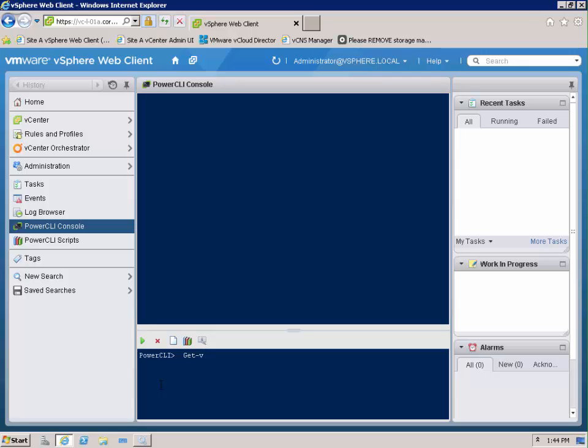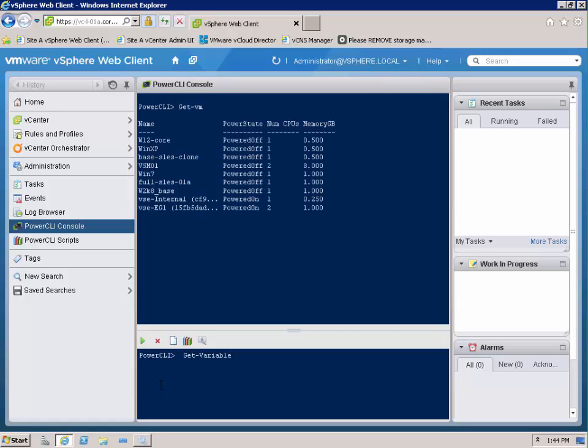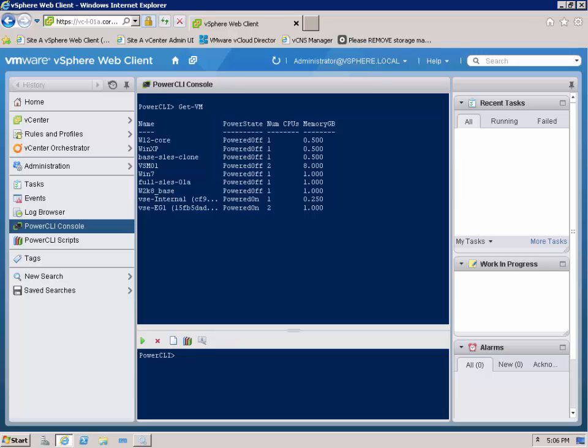Let's type get v and hit tab and we can see it fills our get-vm cmdlet and it will instantly list our virtual machines there in the console.